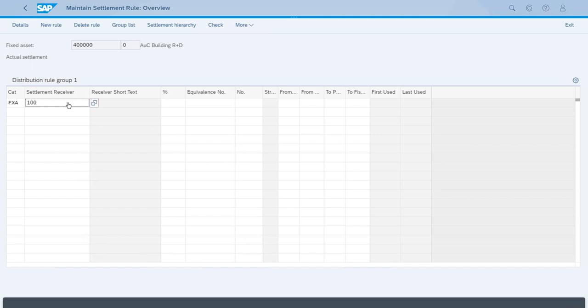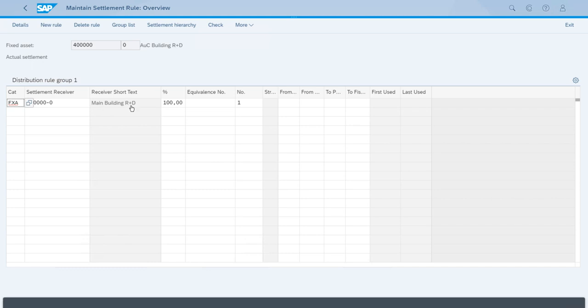This will be the only receiver for this example, so we'll set up 100 percent. If we press Enter, we get a check. If everything is correct, we even have the description. This is correct, so now we can just go back.